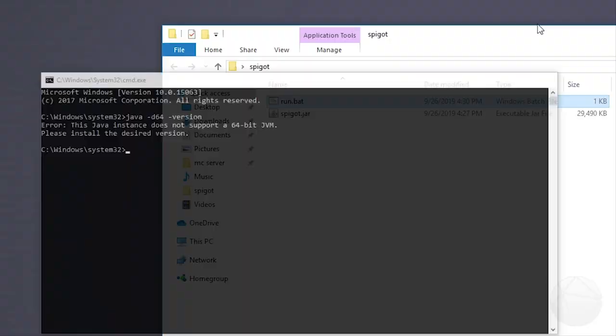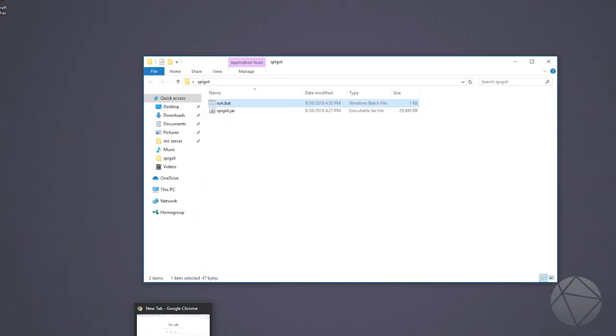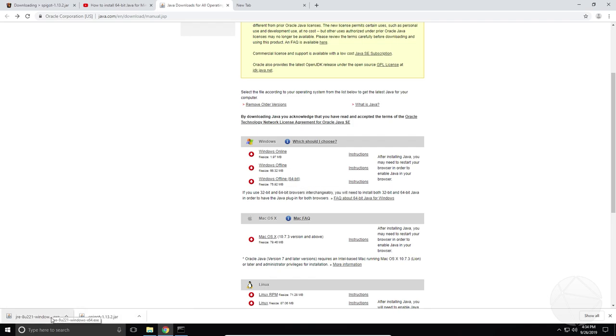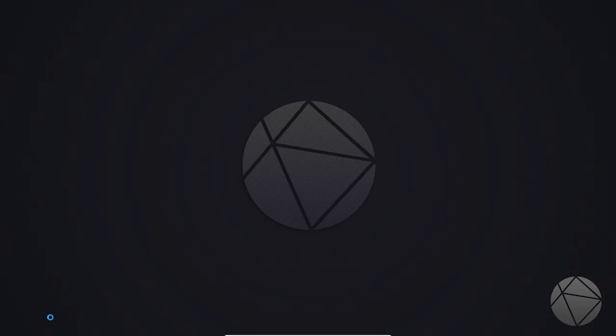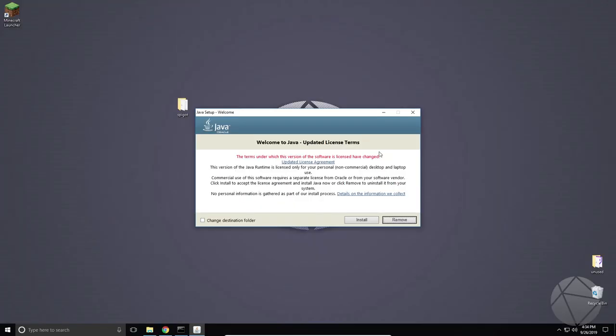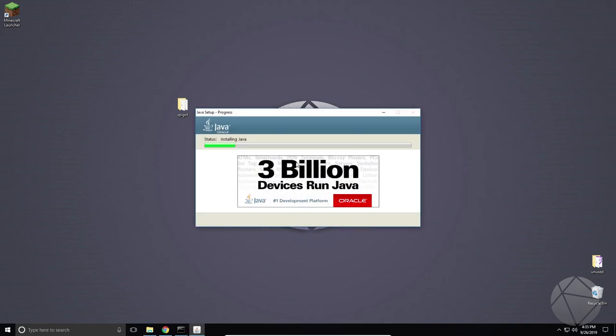So what we want to do now is we want to go and get 64-bit Java. I'll have a link in the description that will bring you to this page right here. And you want to click on Windows Offline 64-bit. It will download this jar file right here and then you want to install it. So now I'm going to double click on this and click yes. All right, so once this pops up we can click install and just let Java do its thing. And when it's done installing we're going to check if we actually have it or not with the command prompt.